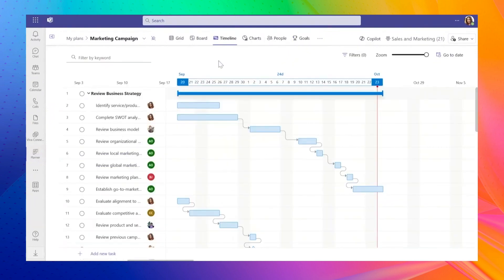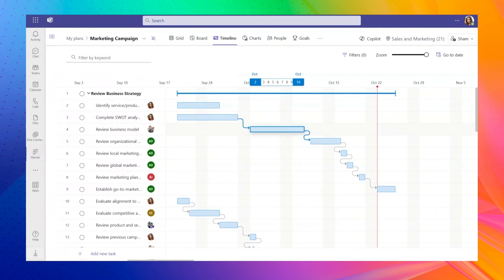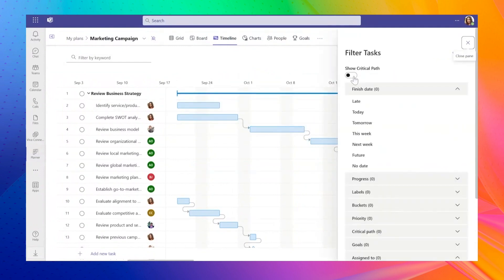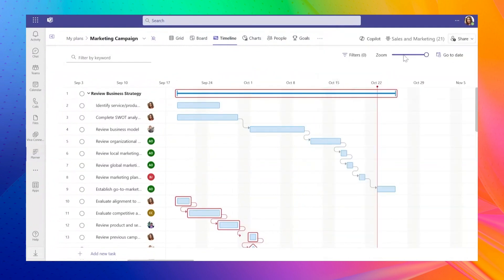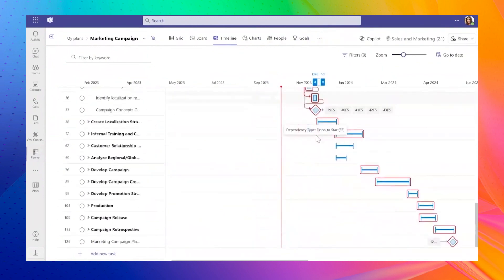The new Planner Premium introduces significant changes, including a timeline view where you can see your project critical path and all task dependencies. This helps in managing the project more effectively.